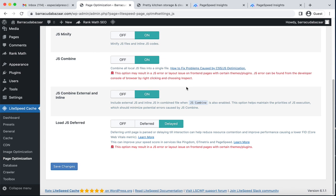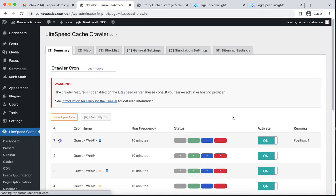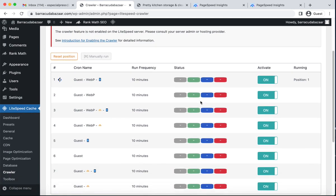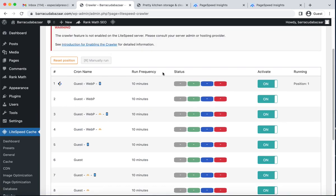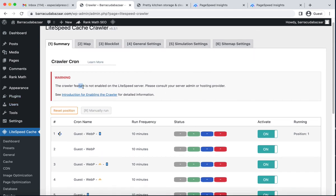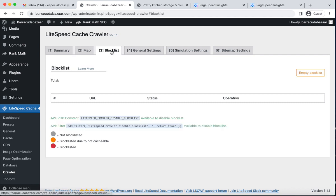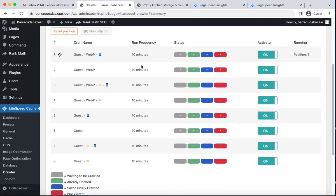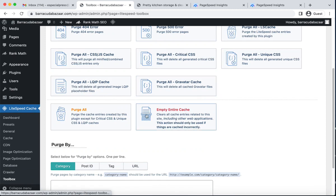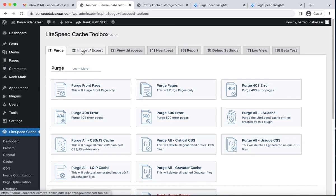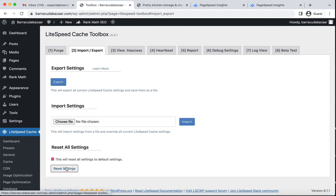If you wish to restore your default settings, go to the Crawler section — note the crawler feature may not be enabled on your server, so consult your server admin. From Toolbox, you can purge all of your cache. From Import and Export, you can reset your settings using the red Reset Settings icon, which will reset all settings to default.